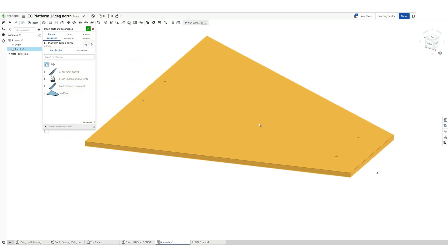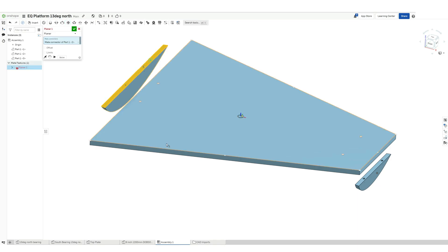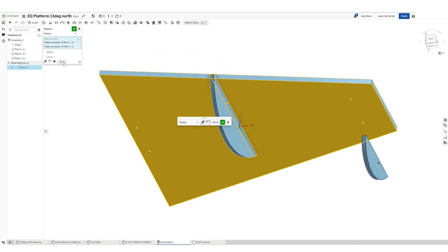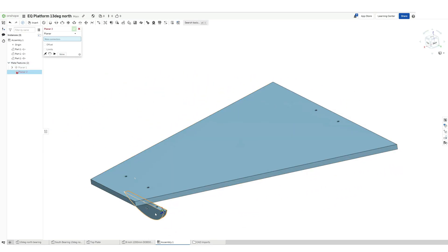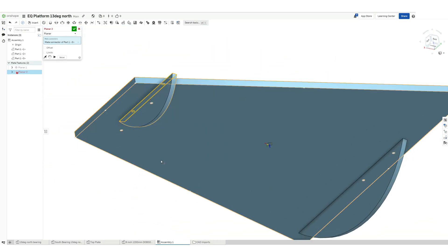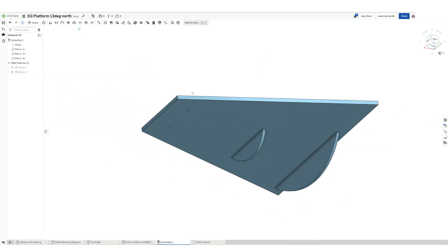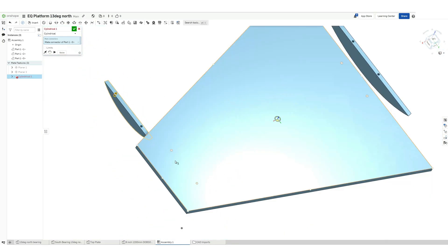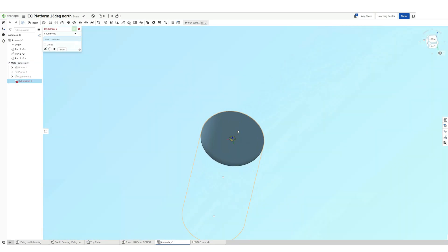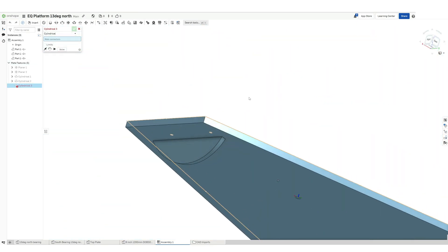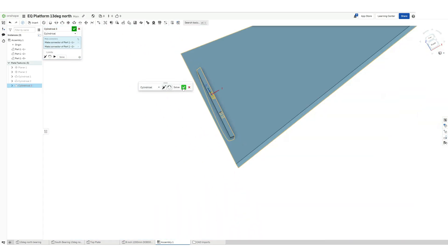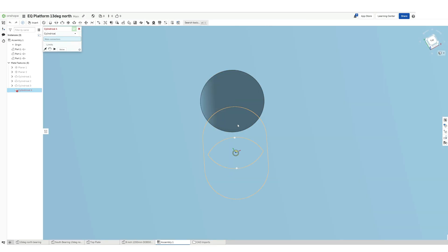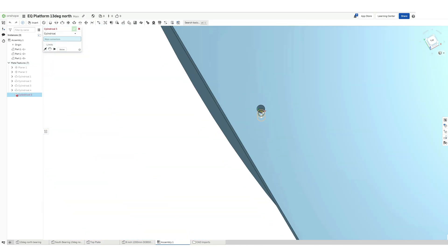Now let's create our assembly. So we have the north bearing, we have the south bearing, we have the plate. Now let's give a flush mate. Planar mate is done, it's also called constraints or assembly constraints. And now we will use those reference holes to put them in their respective places.